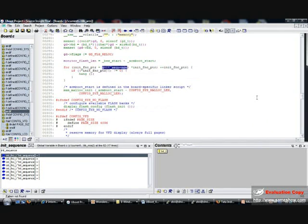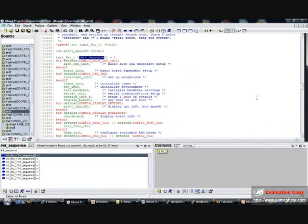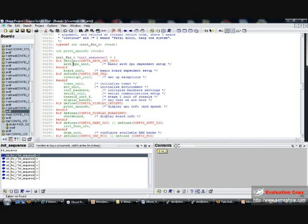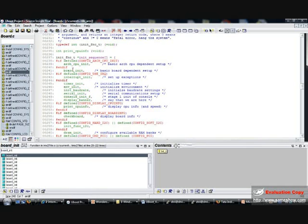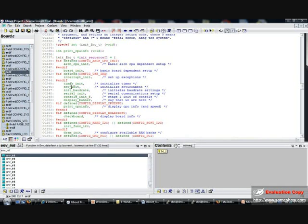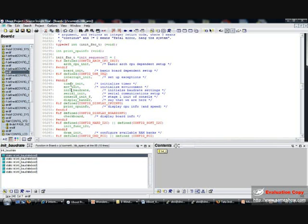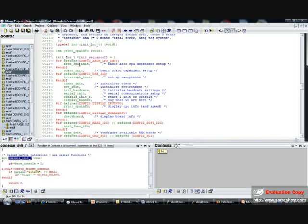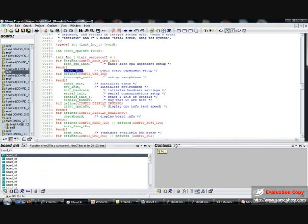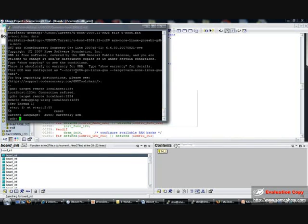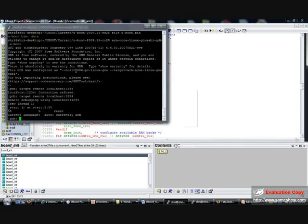Let's see what the init sequence does. So if I come to the init sequence, I have first it does the architecture initialization of the CPU, then the initialization of the board, followed by timer, environment variables, baud rate, serial initialization, blah blah blah.